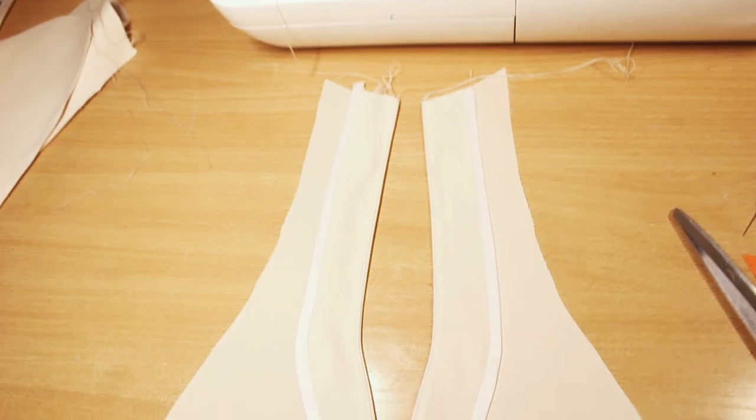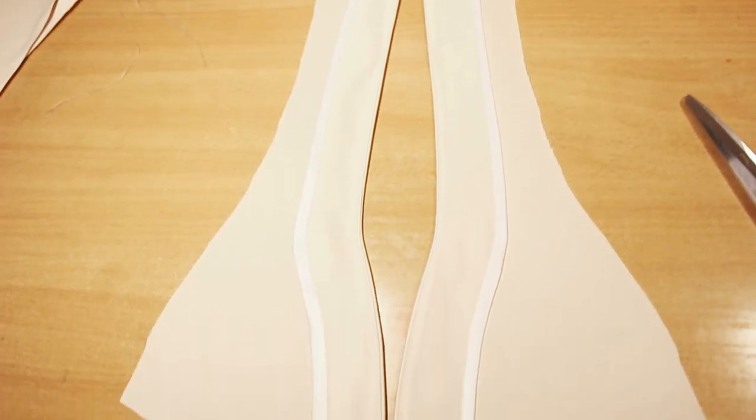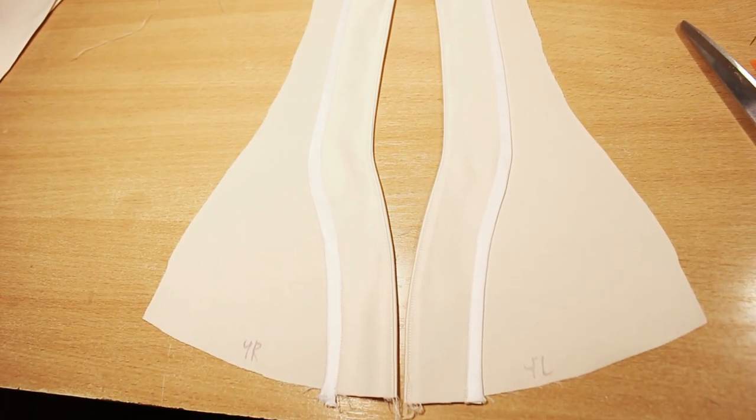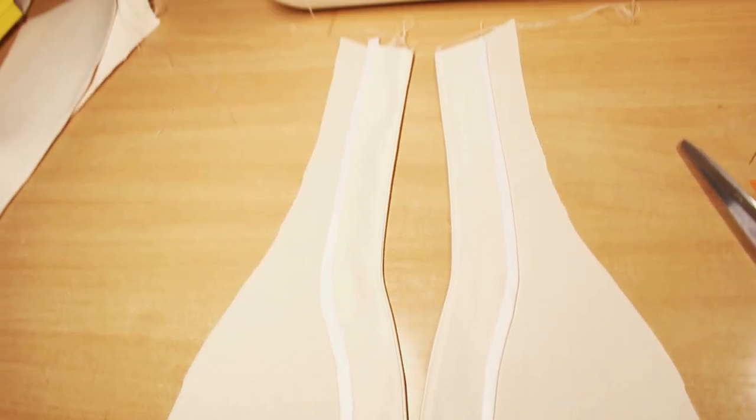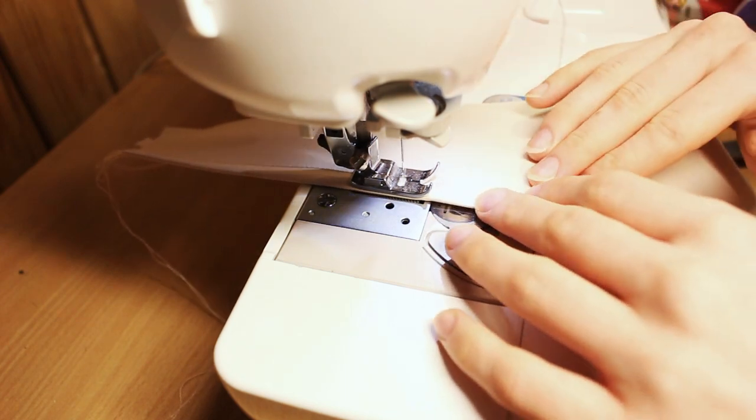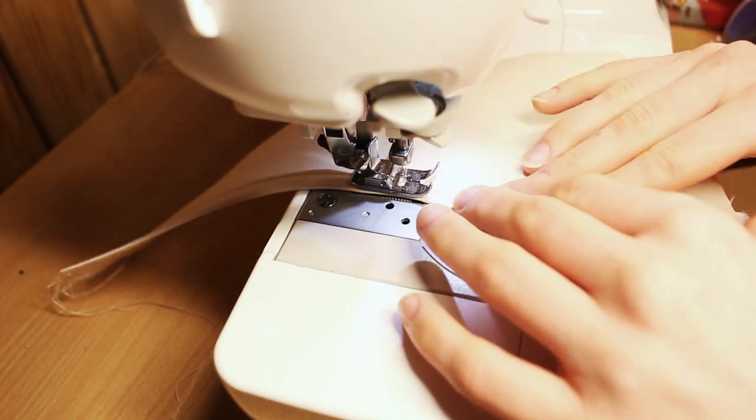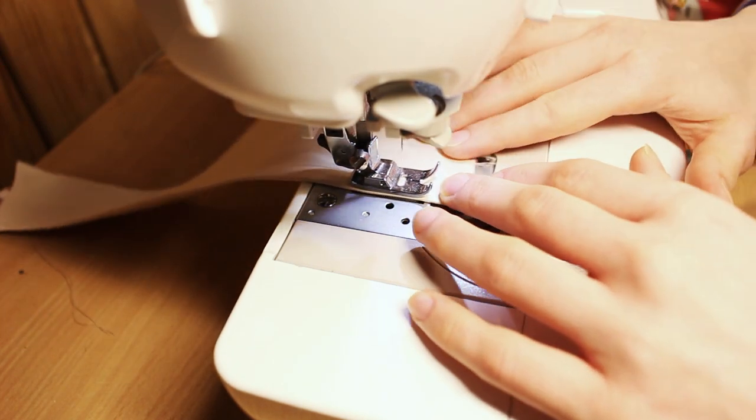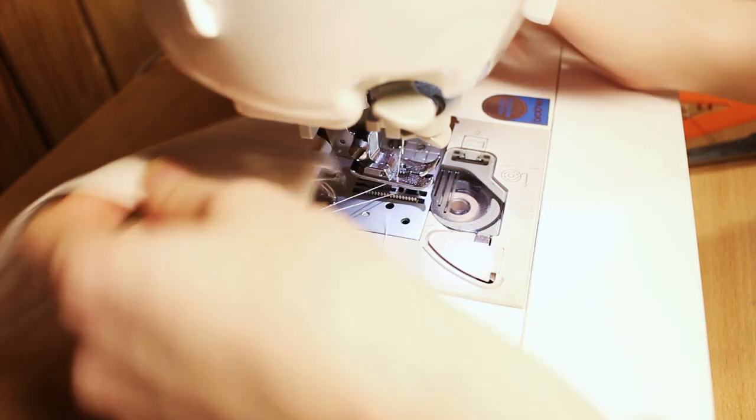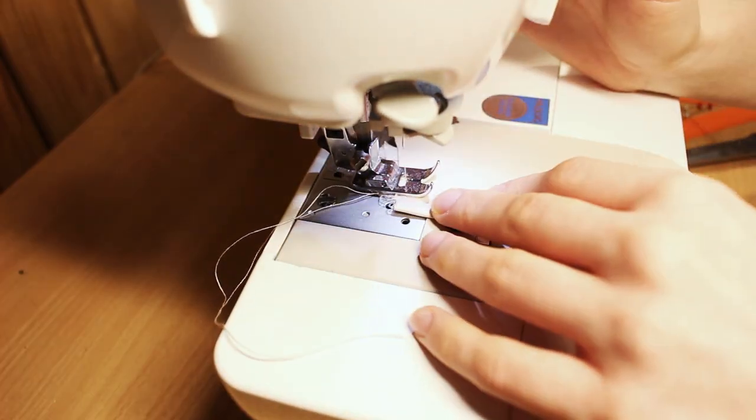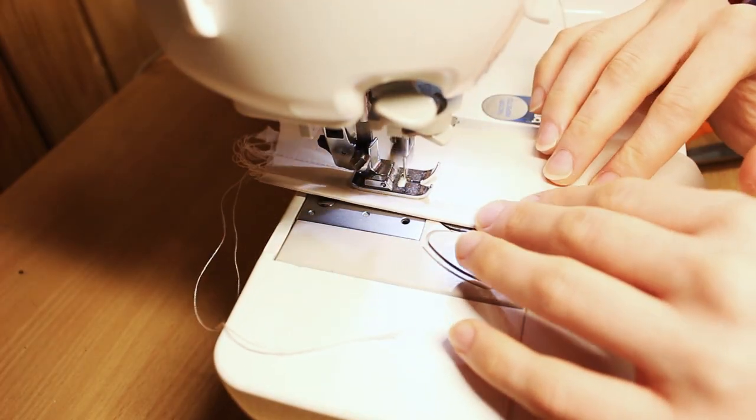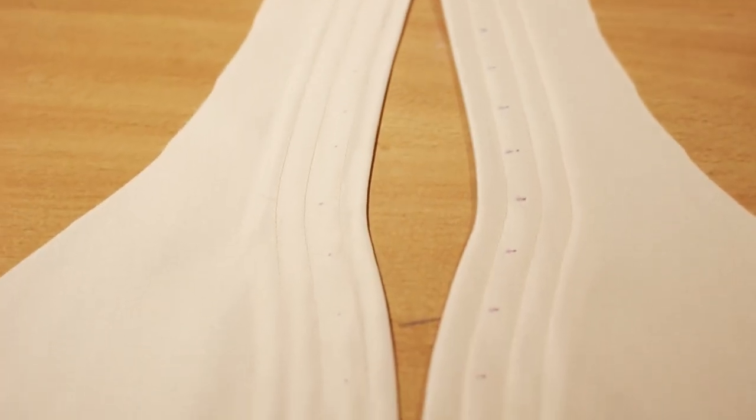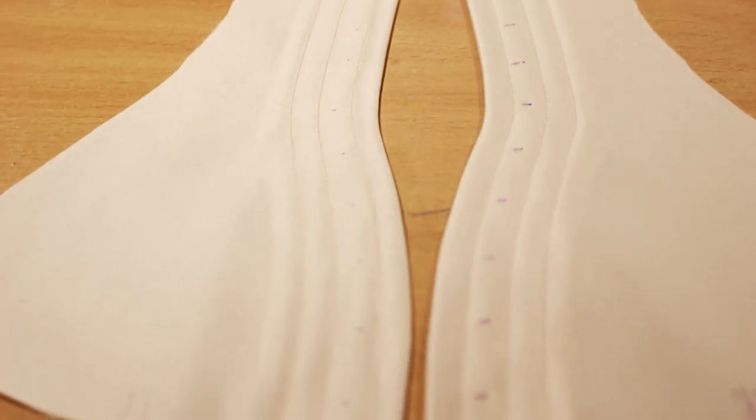Then turn it to the right side. You should get something like this. On the center back sew 3 seams about 1 cm apart. We'll use the center one for the eyelets and the other two are the boning channels.